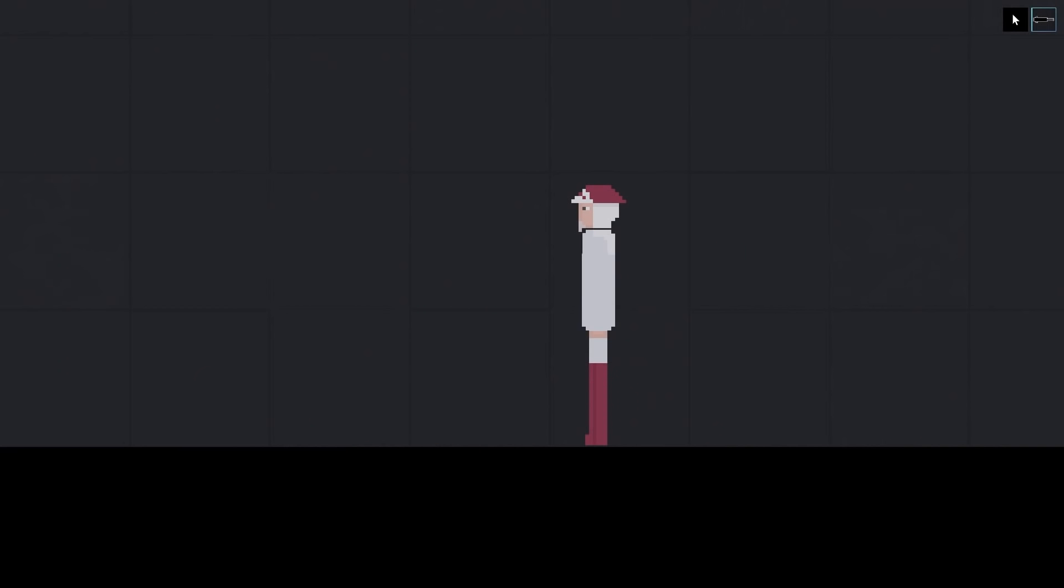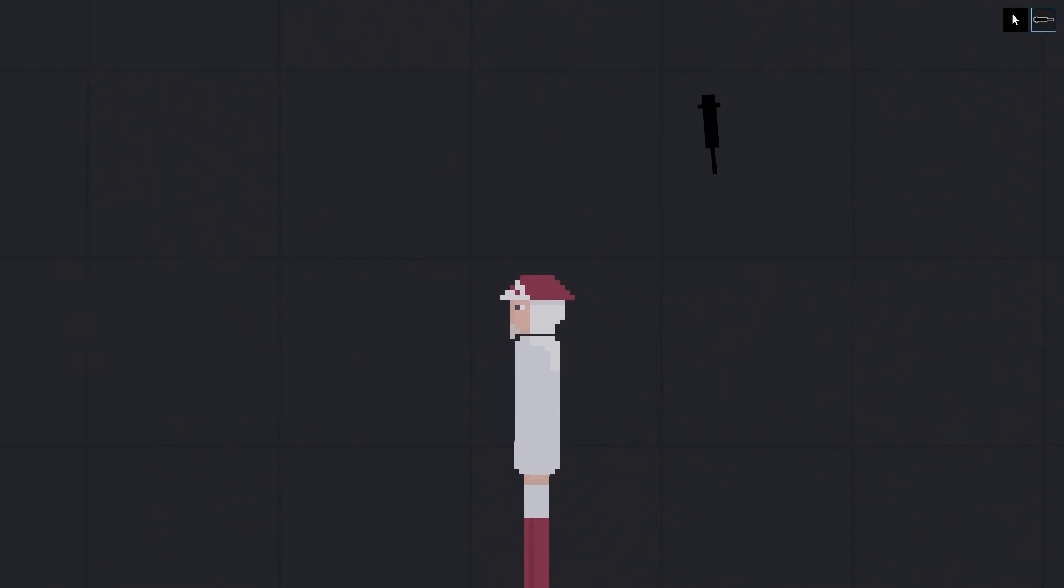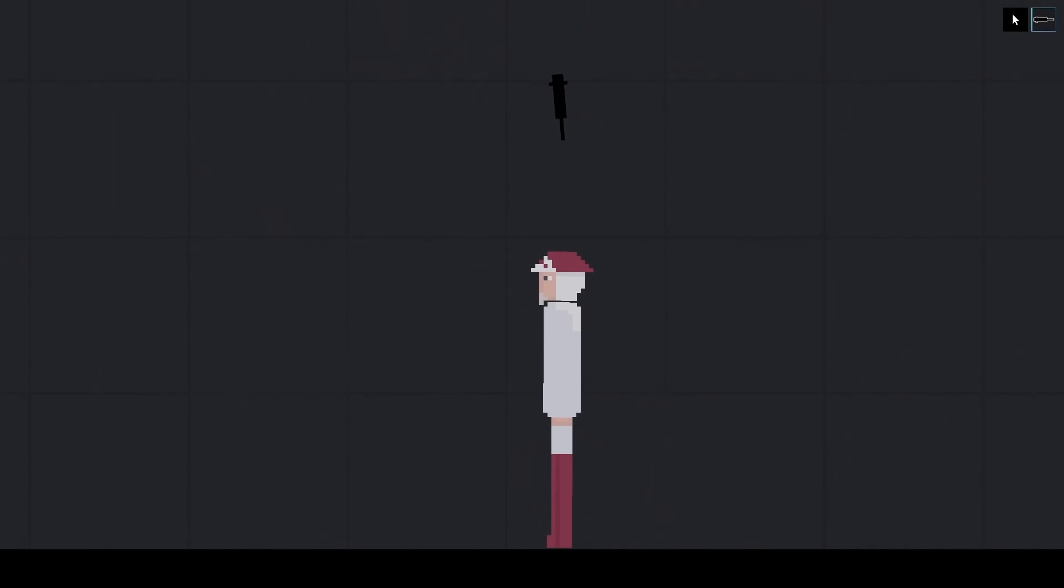All right we're here with the third Hokage and he's gonna help me test a little something out. Now I got this new little syringe here, it's called the black hole syringe. I actually want to see what it does because I'm pretty curious.